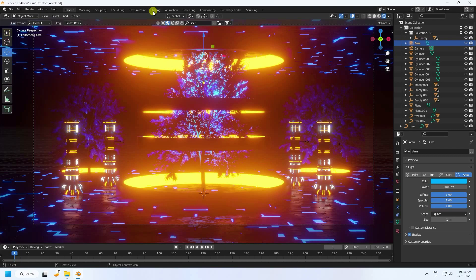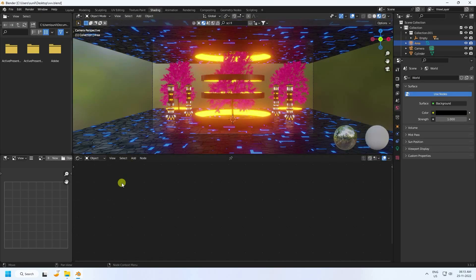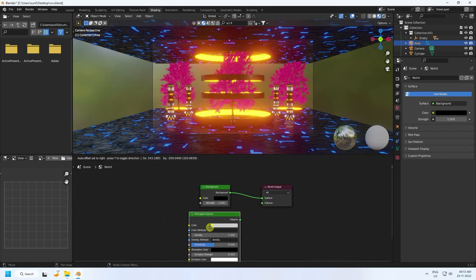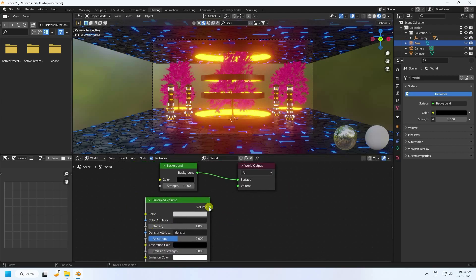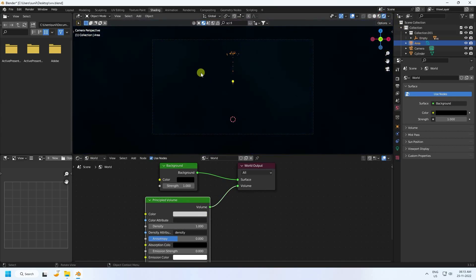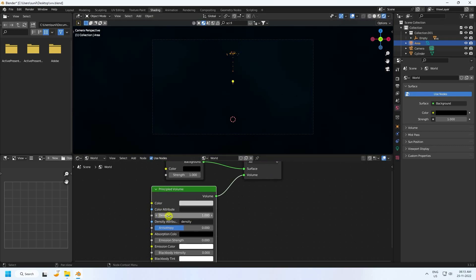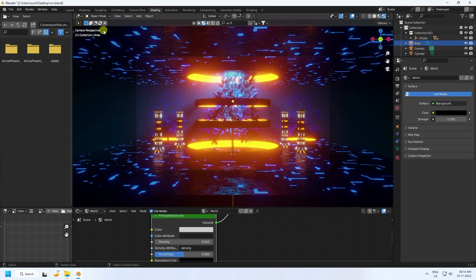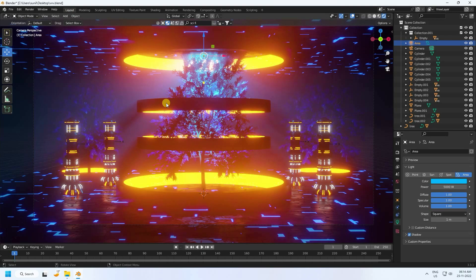Now I apply a fog effect. Go to Shading, press 0, and change to World. Use a Principled Volume node and connect it to the Volume output. Change density to 0.01 — that's a beautiful lighting and fog effect. Go back to Layout.